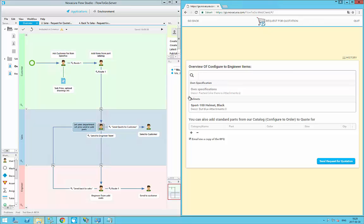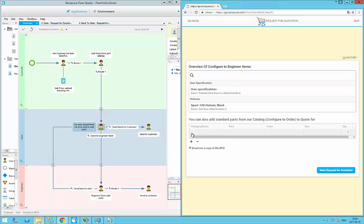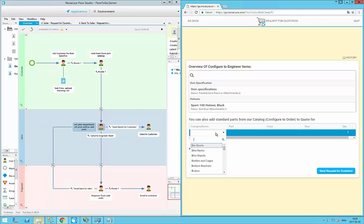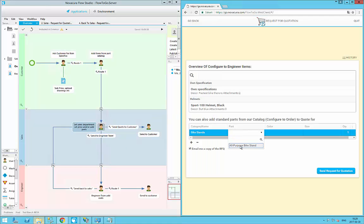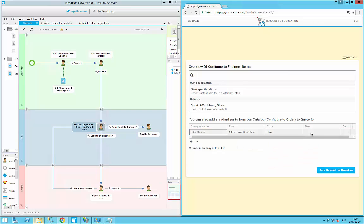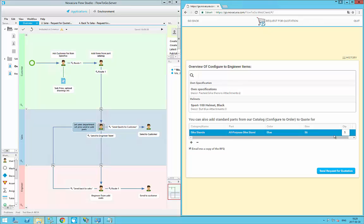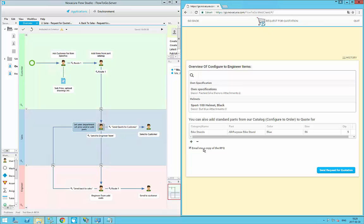This first step gives an overview using the grid view, a normal list where I can see what I've chosen: two attachments for the fastest bike and zero attachments on my helmet. I can also add more items from the part catalog using dependent pick lists. I choose a category — bike stands — then an all-purpose bike stand, blue to match my helmets, size 56, and quantity five. I keep the option to email me a copy of the RFQ, then click 'Send Request for Quotation' to pass it over to the sales team. That's all I need to do from the customer side.